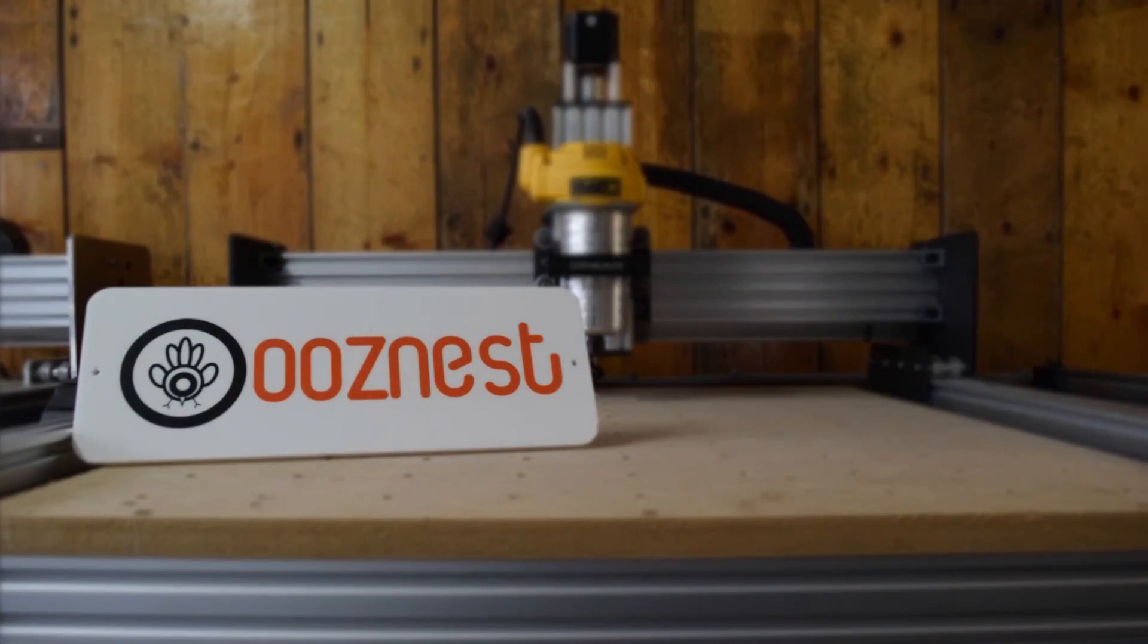I hope you found this tutorial useful in calibrating your WorkBee CNC machine that's running the Duet controller. Please give us a like and subscribe to our YouTube channel for future videos. Thanks for watching. Bye.